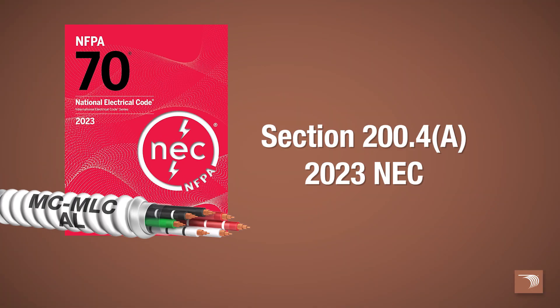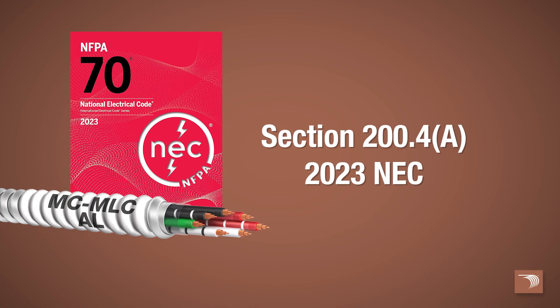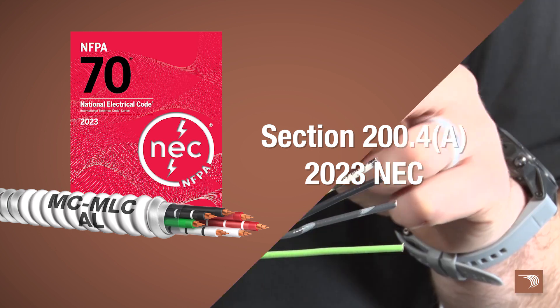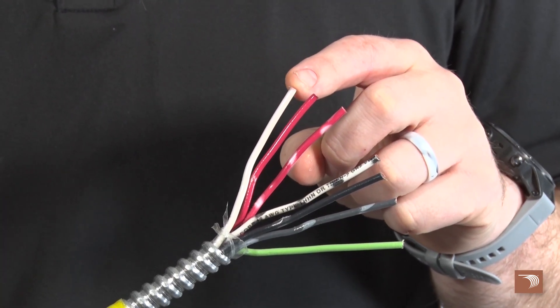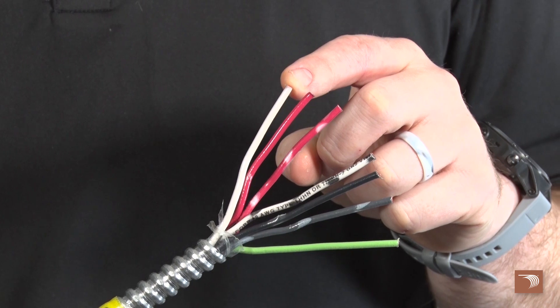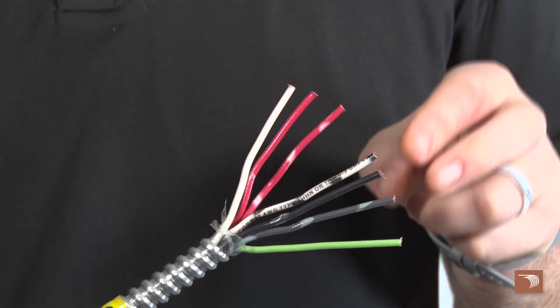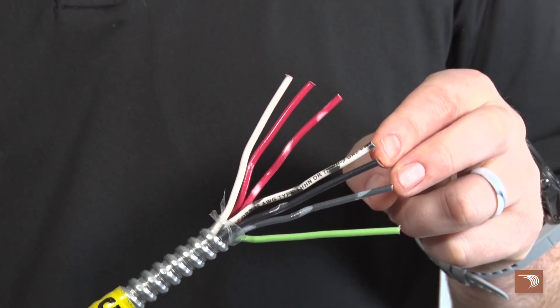When sharing a neutral grounded conductor, the installer should review section 200.4a of the 2023 National Electrical Code, which limits the number of neutral grounded conductors per multi-wire branch circuit.